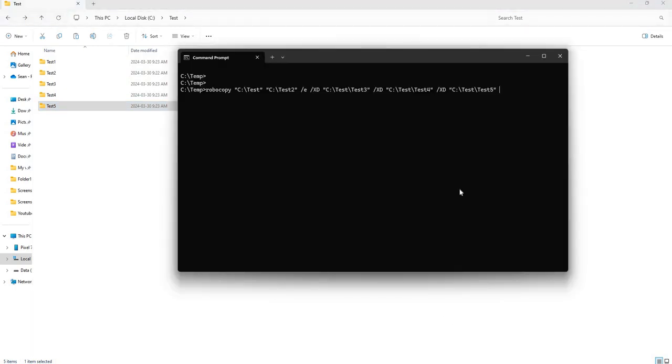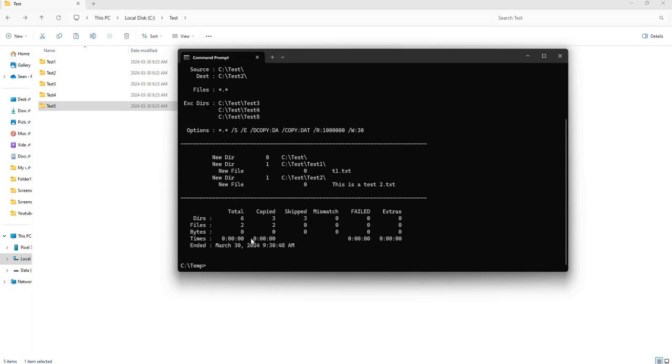That was pretty quick. You can see here it copied three other folders which is good, and somehow it skipped three. I have to check and see what that is.